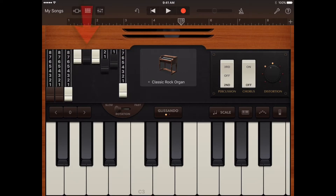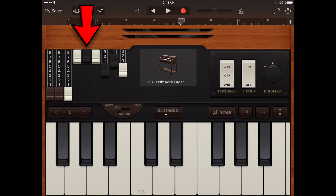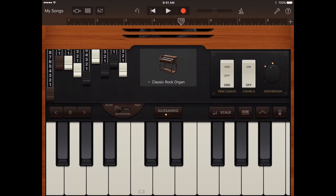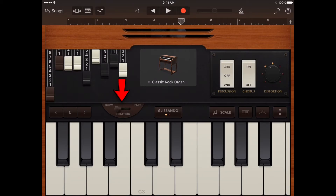Organ keyboard sounds include drawbars on the left side of the control area. Drawbars let you quickly change the sound of the organ by adjusting the relative volume of different harmonics or stops. The drawbars range left to right from lower to higher stops. Dragging a drawbar down increases the volume of its harmonic, while dragging it up decreases the volume of its harmonic. You can also control the speed of the rotating speaker effect using the rotation switch. To make the speaker rotate faster or slower, drag the rotation switch right or left.